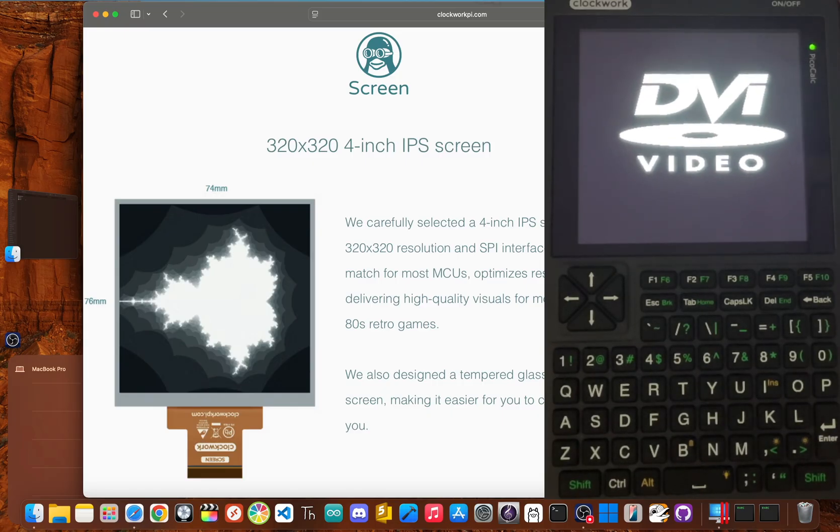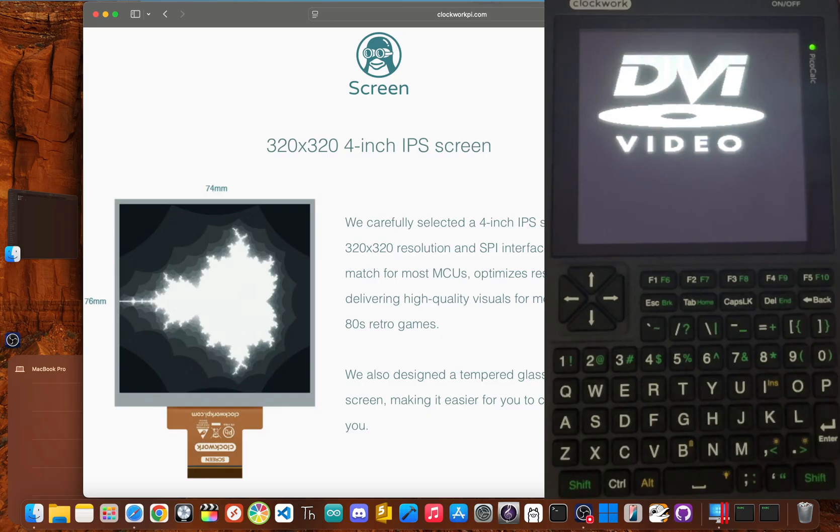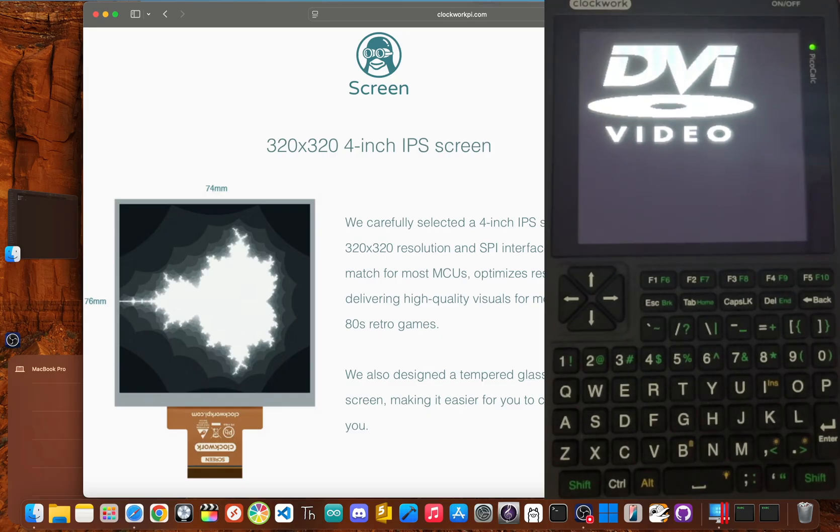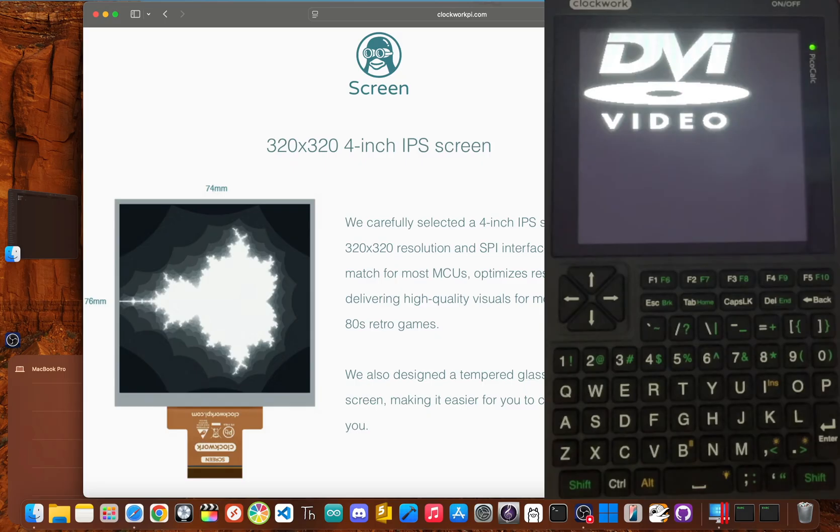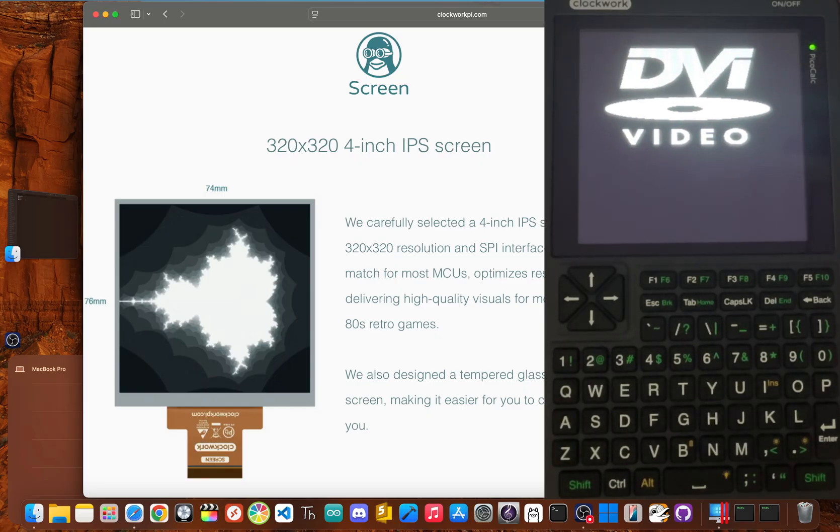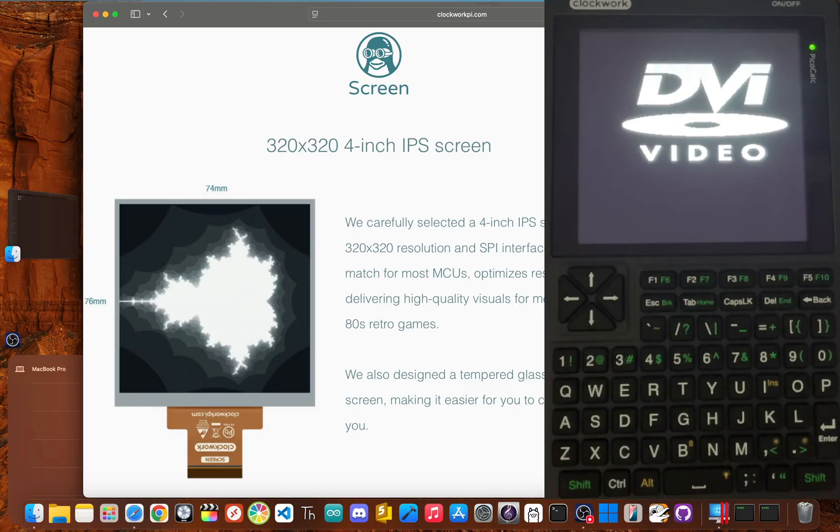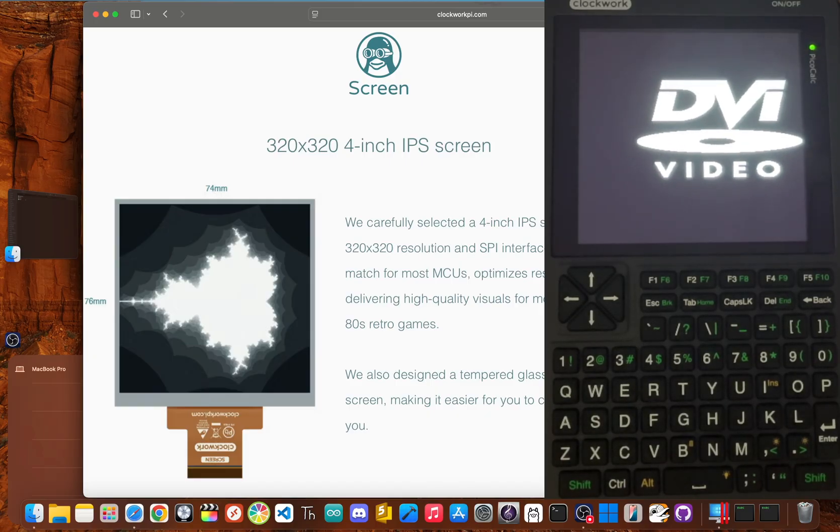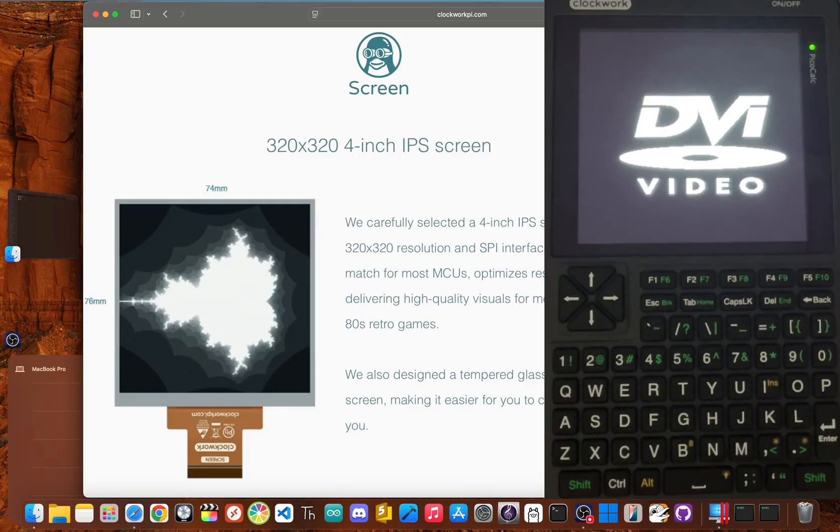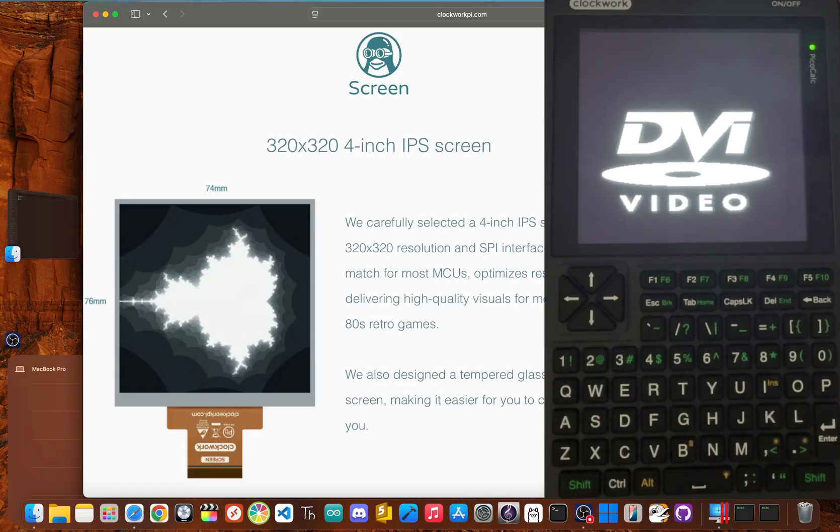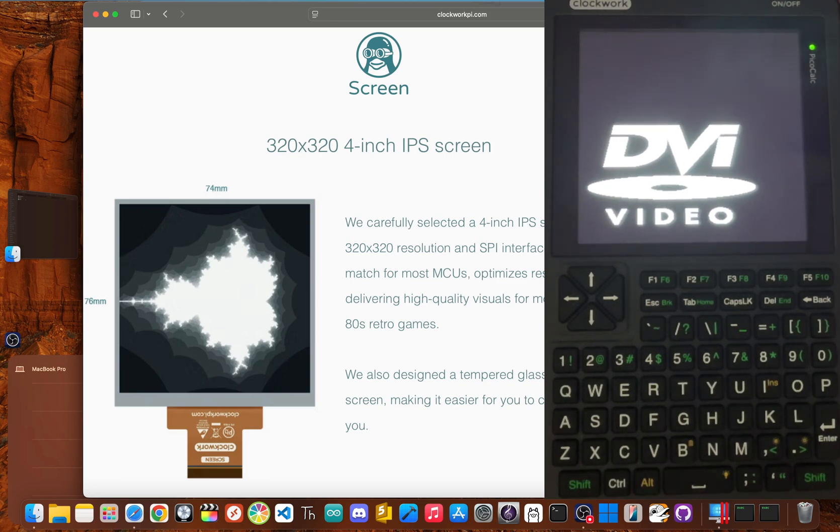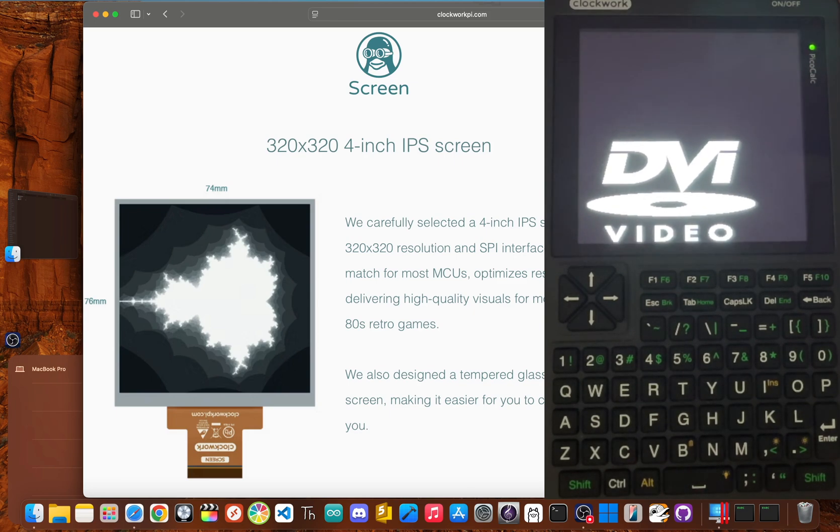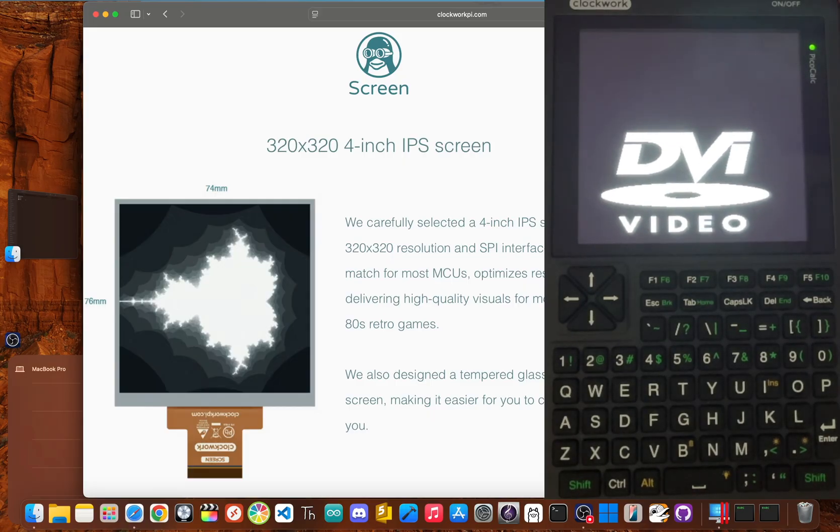However, it does have its limits. While the retro aesthetic is part of the charm, the small square screen can feel restrictive for some complex tasks. If you're deep in a project trying to debug a lot of code, that limited screen space might become a real bottleneck. It's perfectly fine for simple scripts or working on a command line, but definitely don't expect it to replace your monitor for serious development.